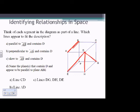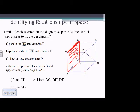Last one on this slide: name the plane or planes that contain D and appear to be parallel to plane ABE. Plane ABE is the left side of the box. The plane that contains D and is parallel to it would be the opposite side — plane DCH. Parallel planes are two planes that do not intersect.